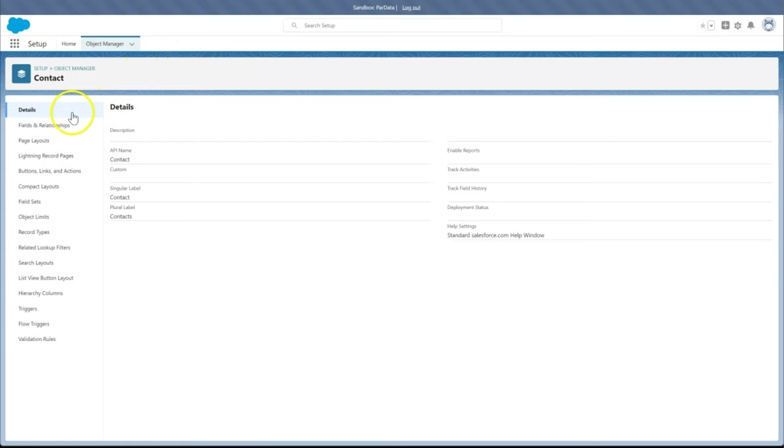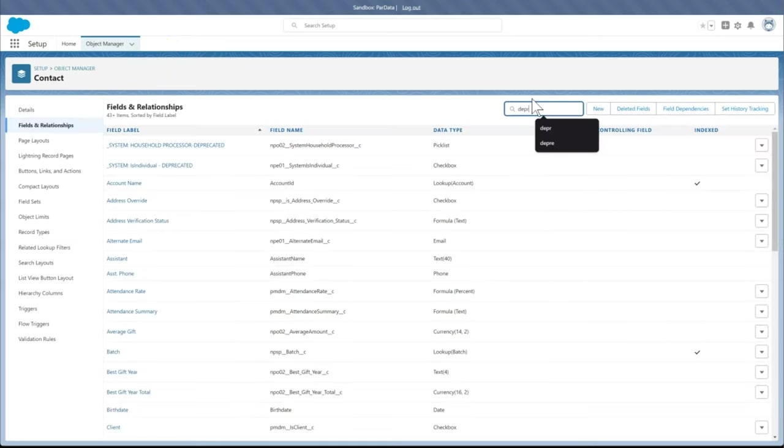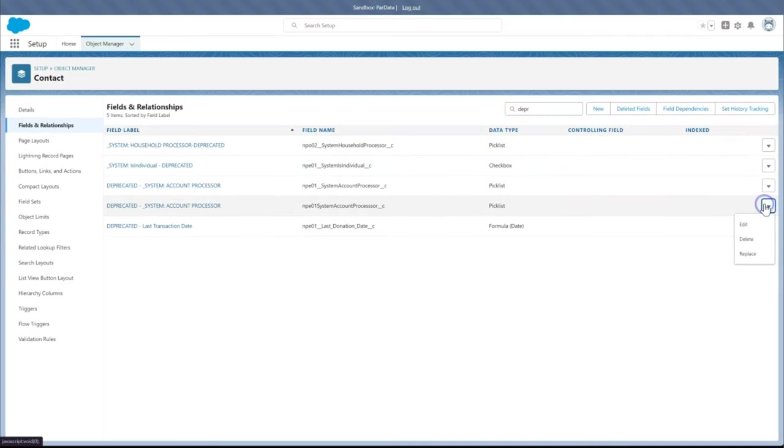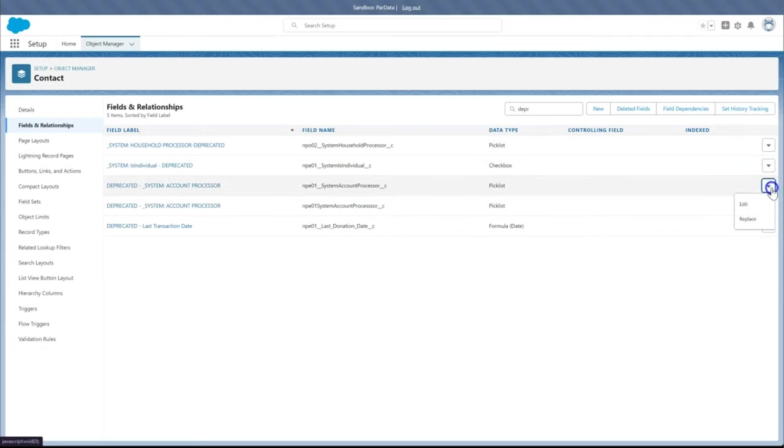Click Fields and Relationships. In Quick Find, we will enter Deprecated. Next to the field we want to remove, click the Show More Actions icon, then click Delete. Note that we'll only see a delete link next to fields that are safe to delete.